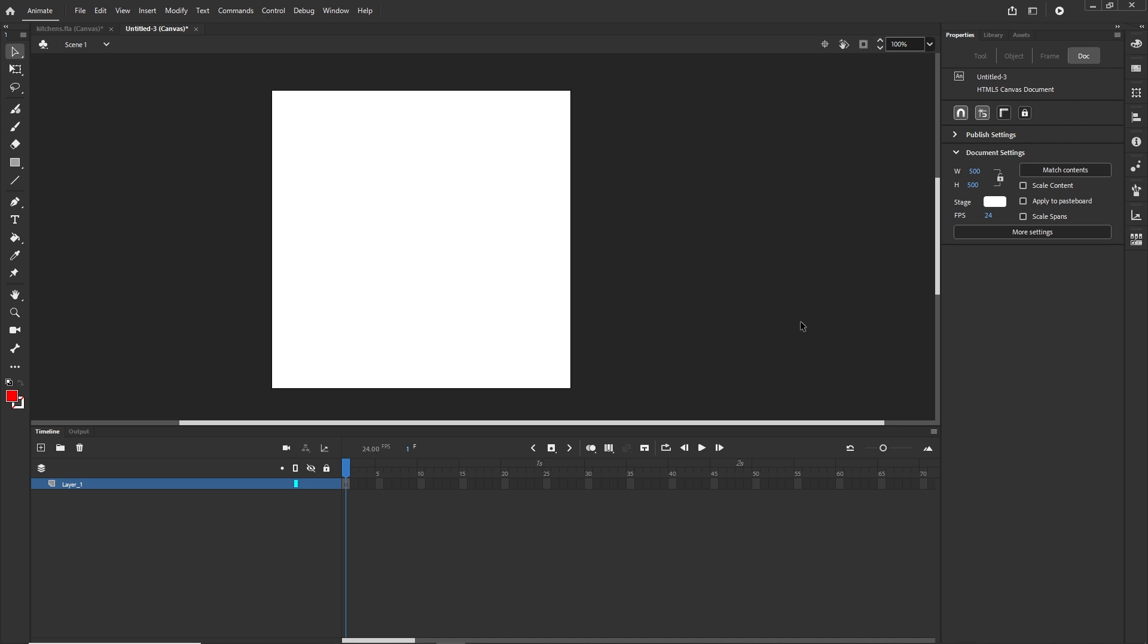Hello and welcome to this quick Adobe Animate tutorial. In this video I would like to show you the difference between insert keyframe or insert frame, like you have the shortcut F5 or F6.